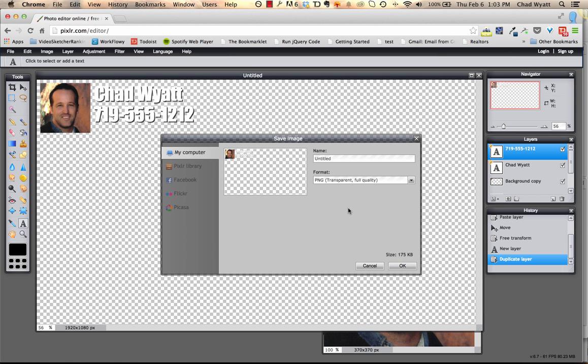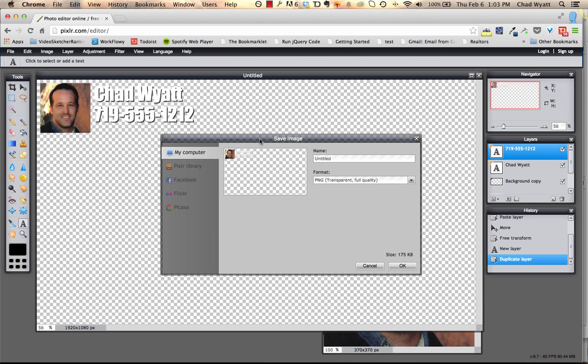So once you've done that, hit OK, you'll save it to your computer, and then you can load it into VideoSketcher that way. Okay, well I hope that helps with getting you some basic watermark images, especially if you don't have software like Photoshop or you're not familiar with Photoshop. So thanks.